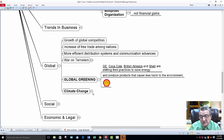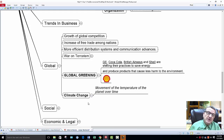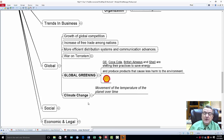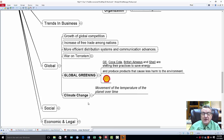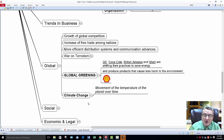Climate change is a big issue — movement of the temperature of the planet over time. So if I'm in business, do I have solar panels? There are opportunities: electric cars are becoming more acceptable. The only problem was the battery, but they're coming up with new concepts — the battery is safer, longer-lasting, quicker to charge. That makes it a plus for us.